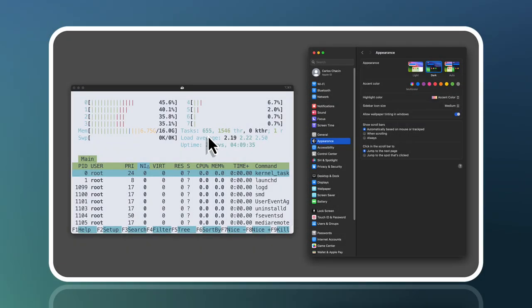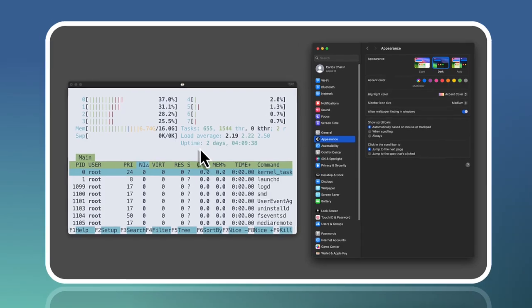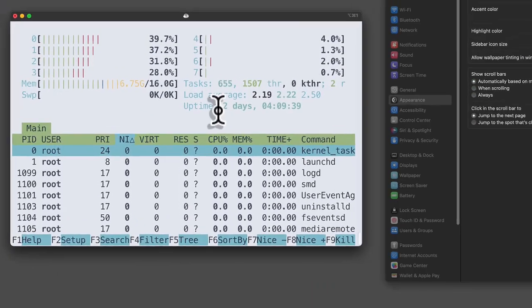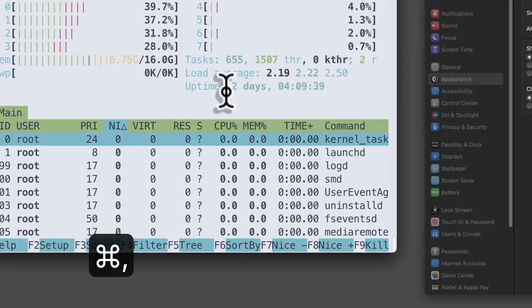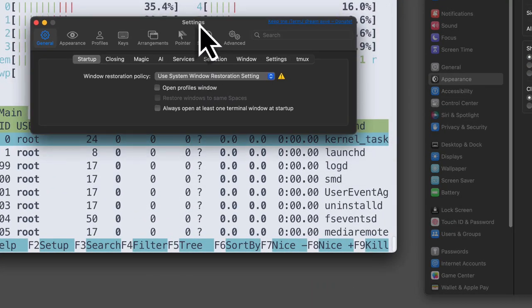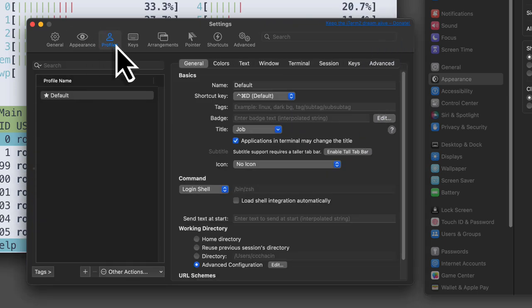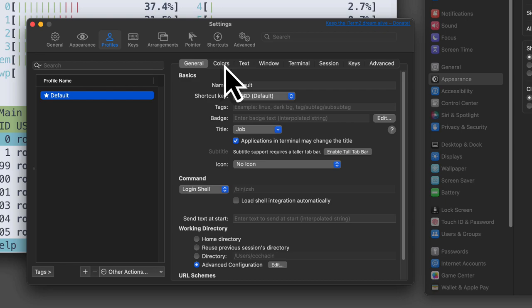Okay, let's discover this game changer feature. We're going to do this in the default profile. Go into the configuration of iTerm, click profiles and select the profile that you want to modify. Then go to the colors tab.